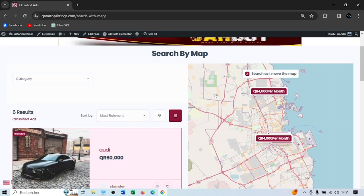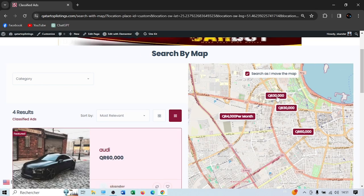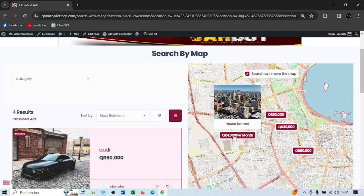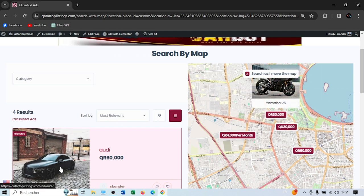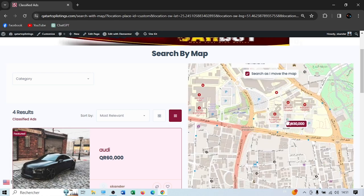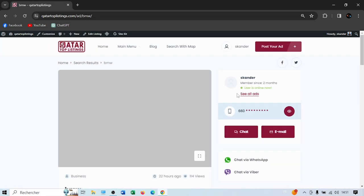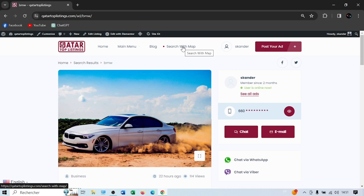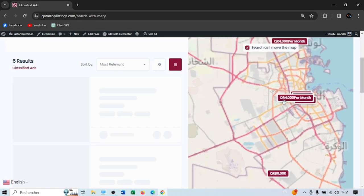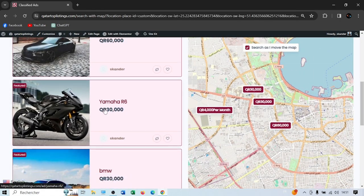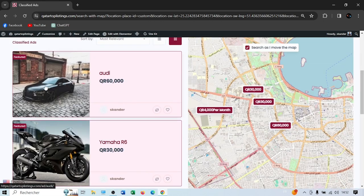The search-by-map is a great feature — you can see exactly where ads are located. For example, if you're interested in a BMW in a specific area that's close to you, just click on it and you'll be redirected to the ad. Featured ads always appear first in every listing — you can see our Audi showing up first because we bumped it up.